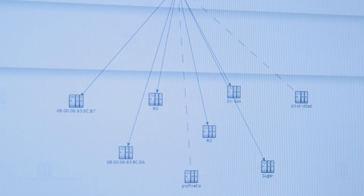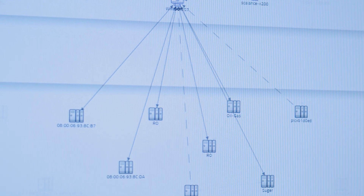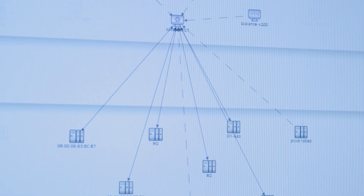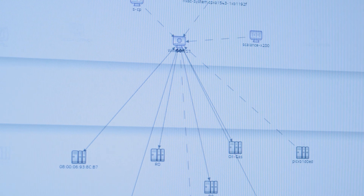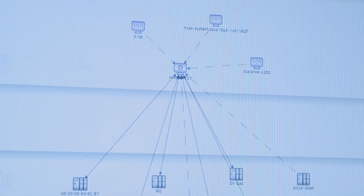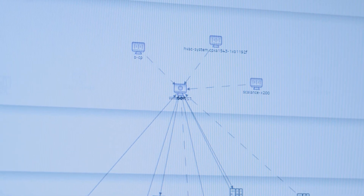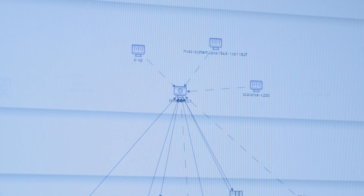Two: we also see the communication between the devices — who communicates with whom and what exactly is talked about.